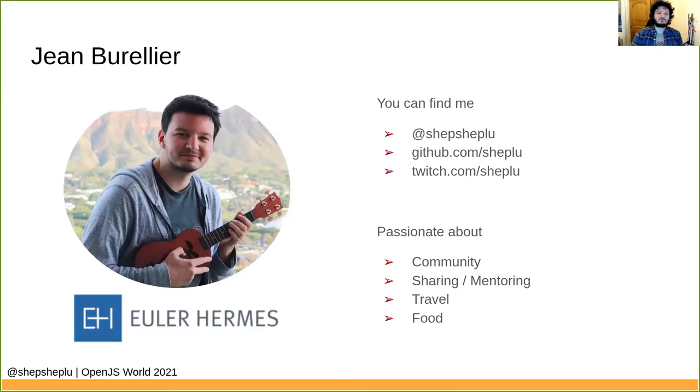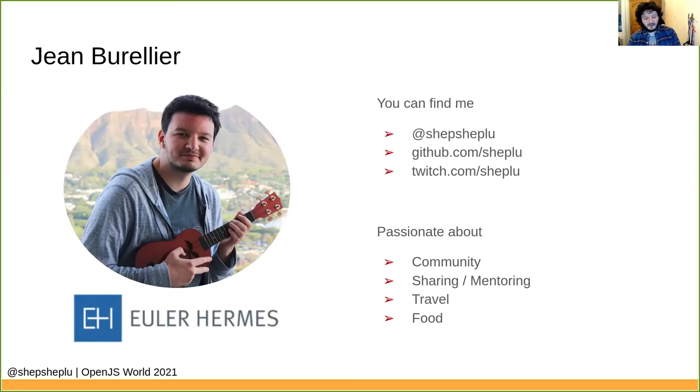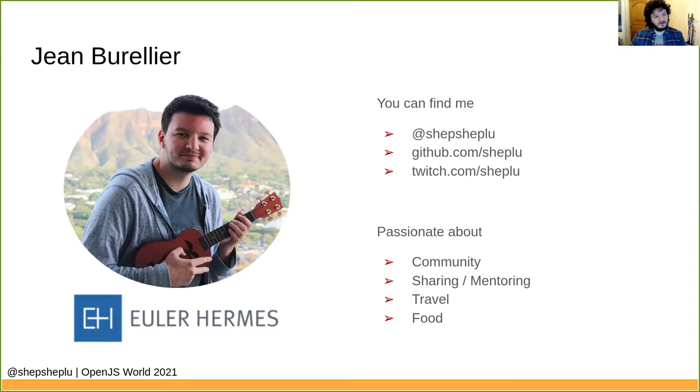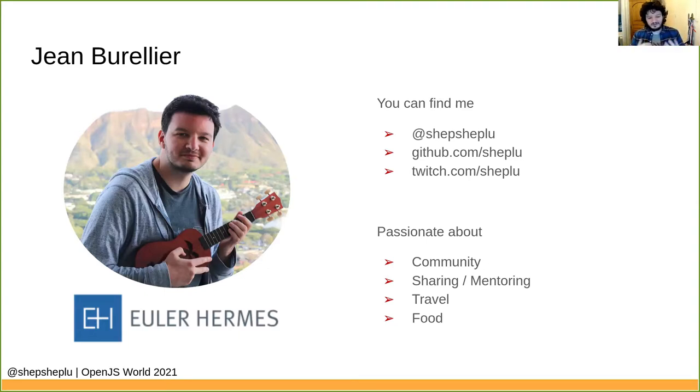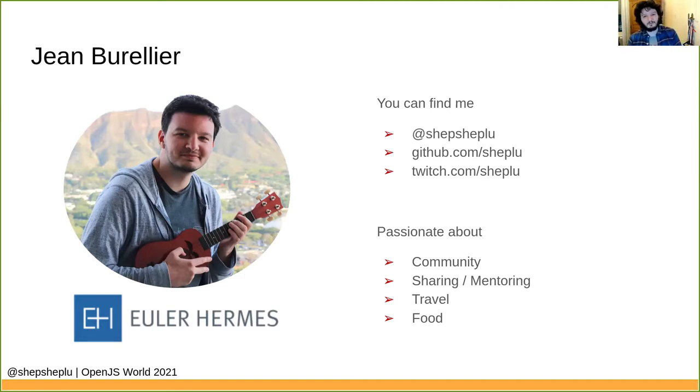I'm Jean Burellier. I'm working as a principal engineer at Euler Hermes. You can find me pretty much everywhere with the nickname Cheplu, except on Twitter where I use Cheplu. I am also really passionate about community and how you should bring community into your company or maybe take time to work with community outside. As a previous trainer, I'm also really keen to work and to speak about sharing, mentoring people and how it can be great for everyone. I like to travel. I'm French and I also love food from everywhere.